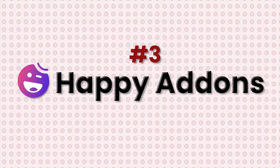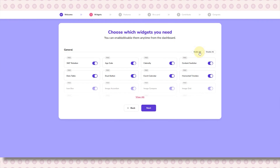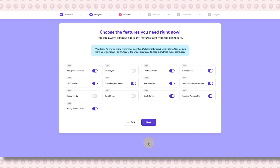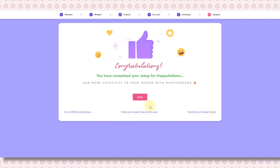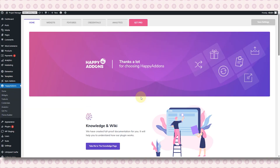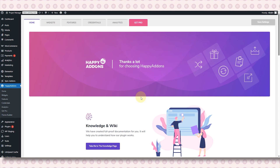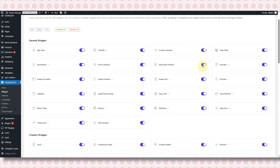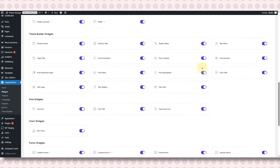Coming in at number three is Happy Add-ons for Elementor. I've been using Happy Add-ons and honestly it's super smooth, especially for beginners. The setup is very beginner-friendly — everything is right in front of you: a super clean, easy-to-understand interface that is smooth, clean, and very user-friendly.